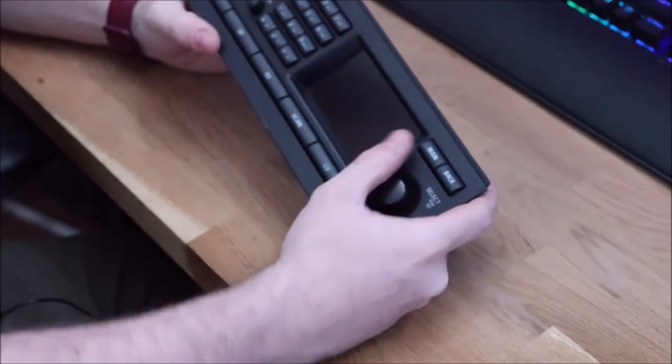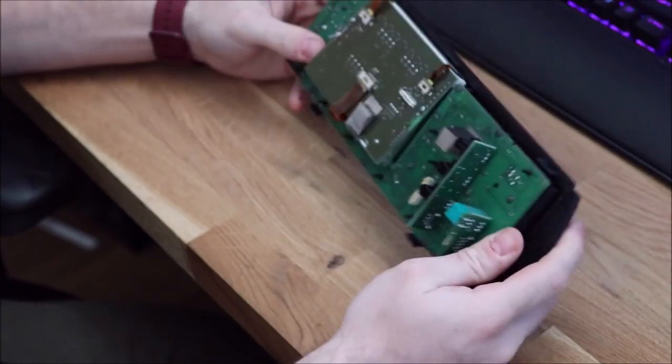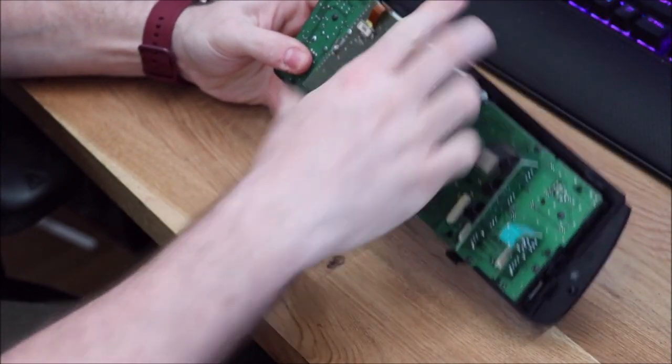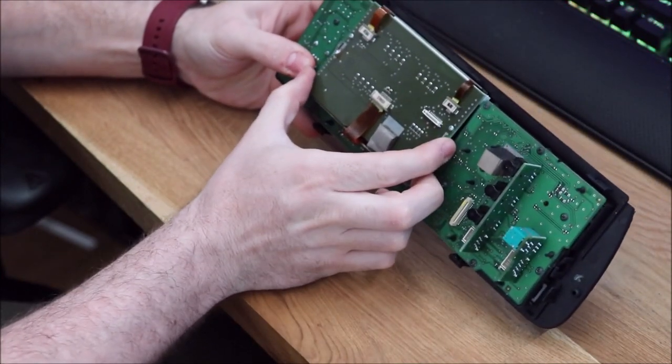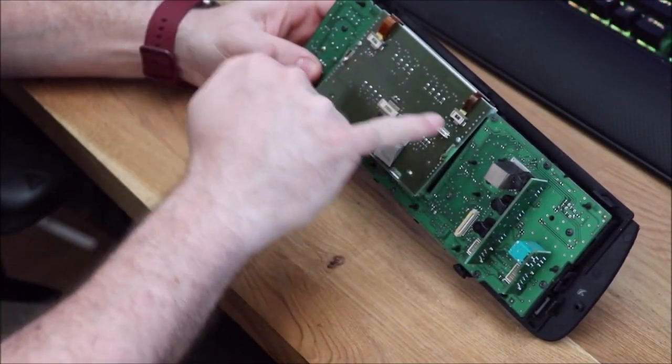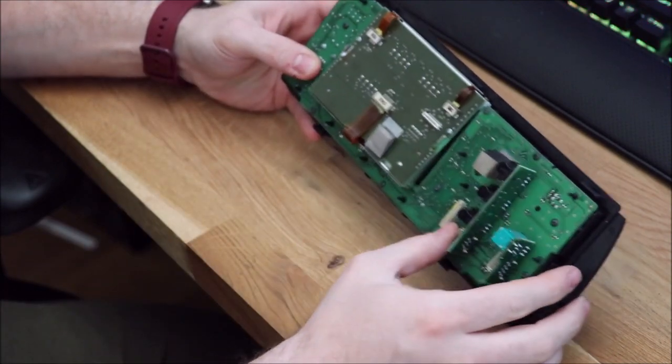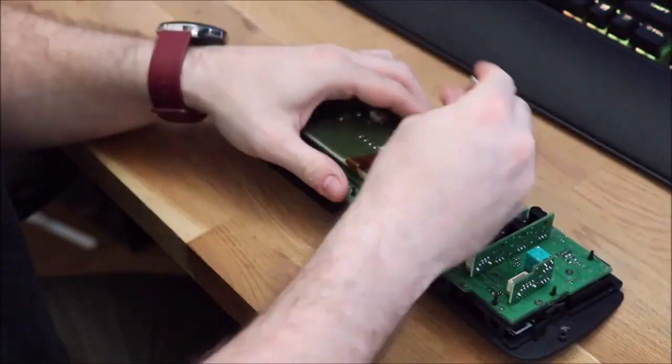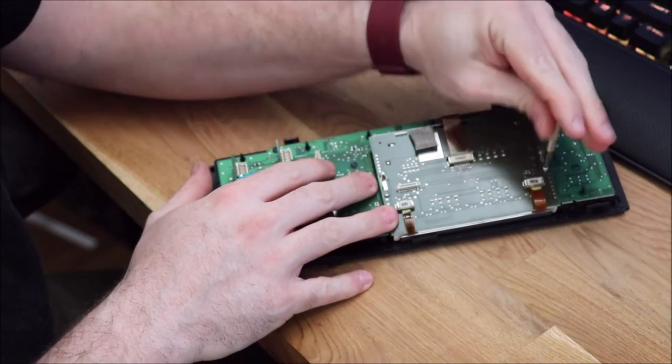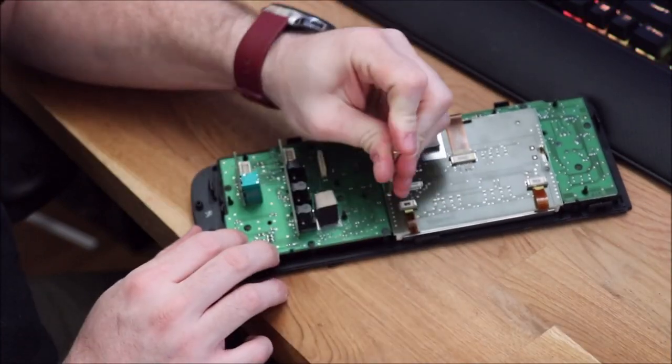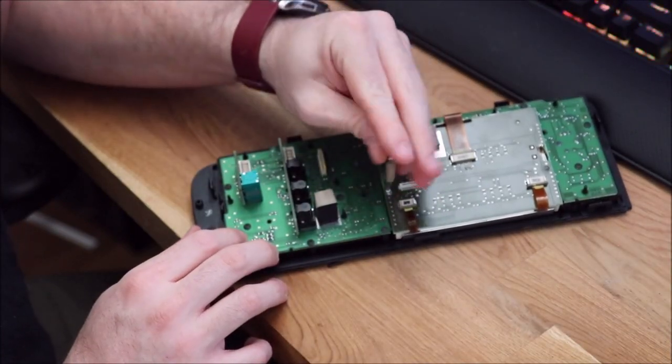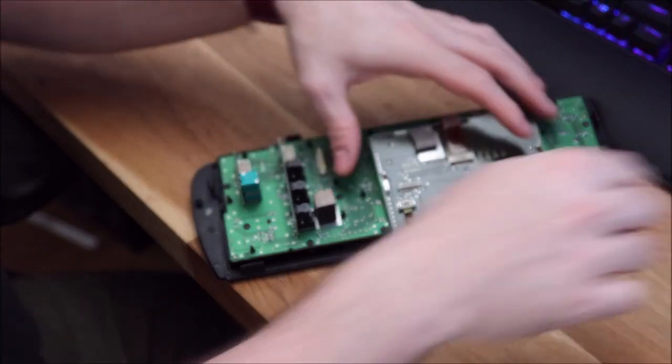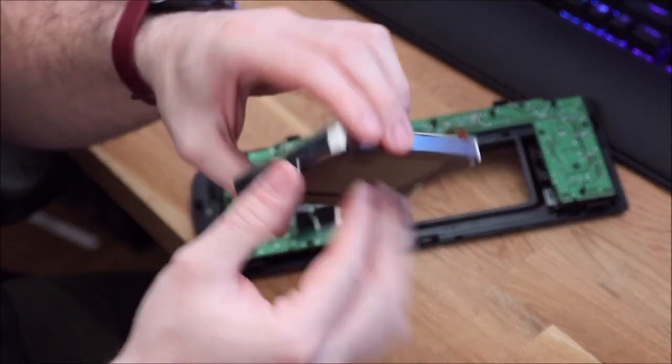So this is the face and this is the back of the screen, and there are two screws that are holding it in place. And that's the screen.